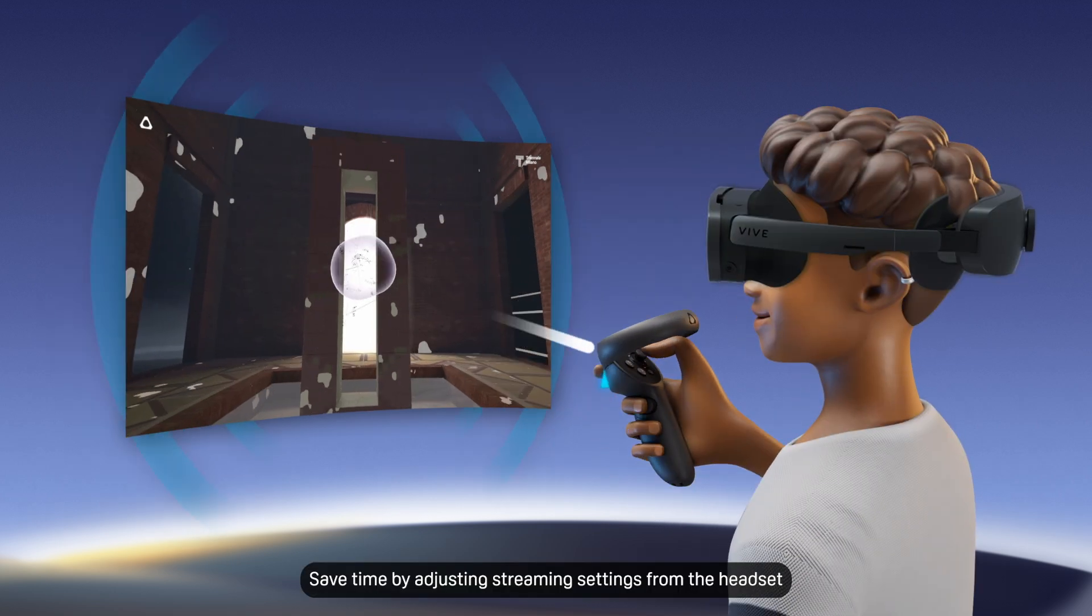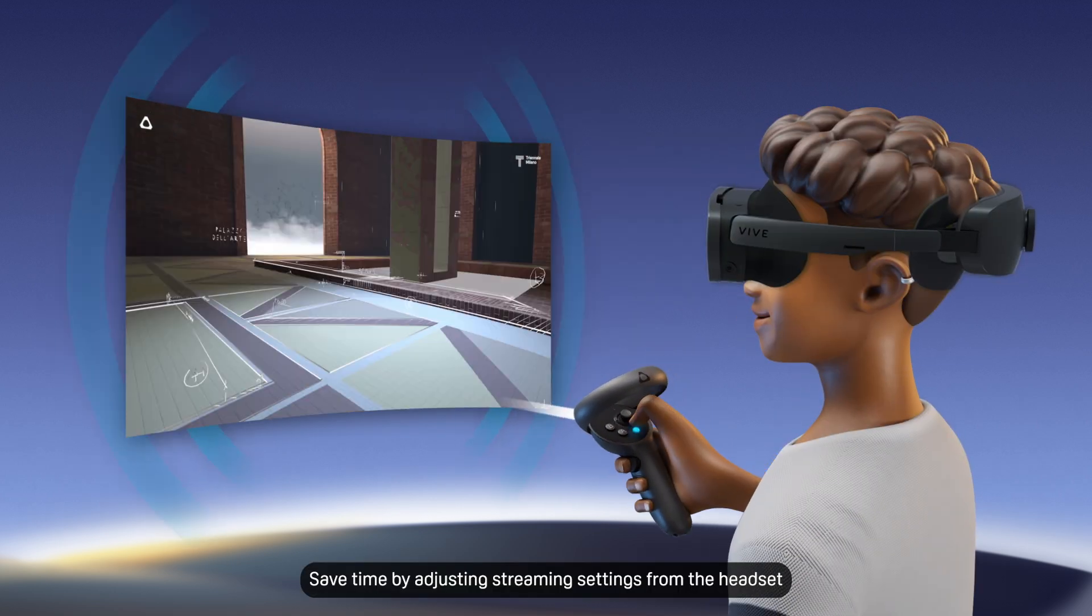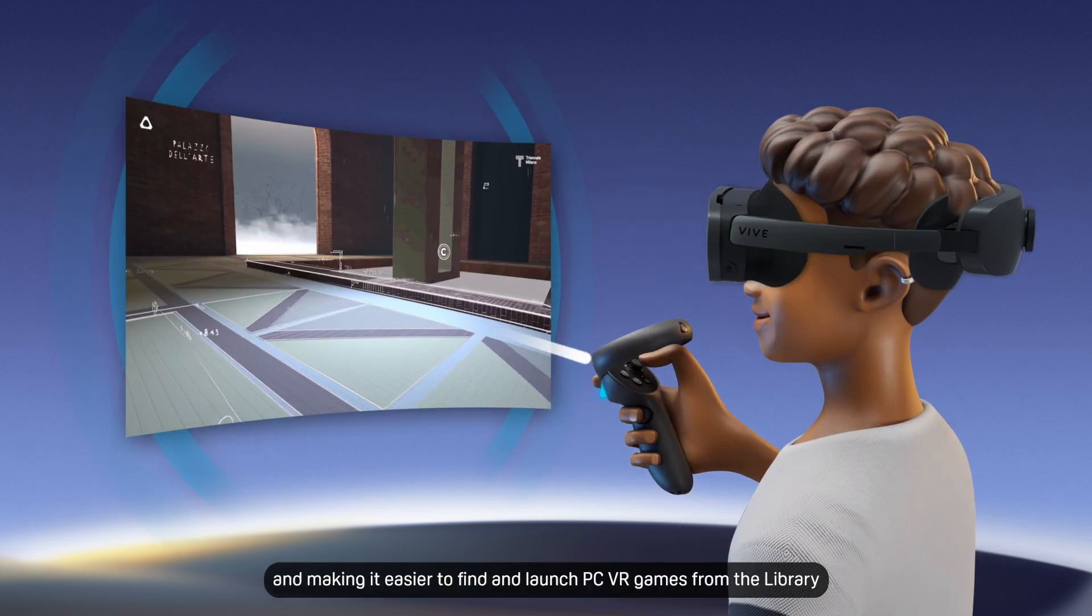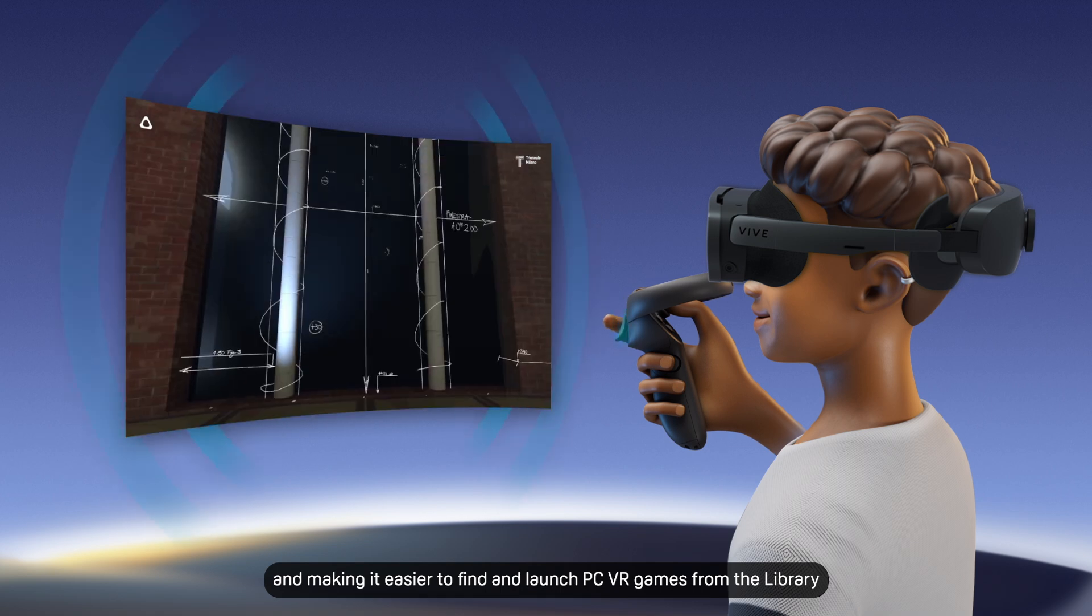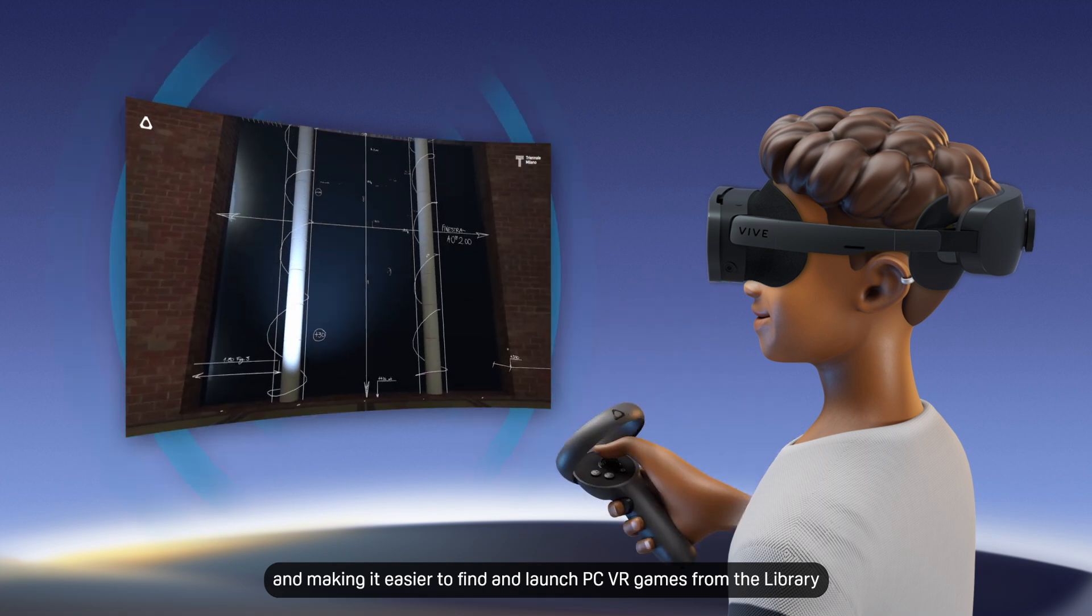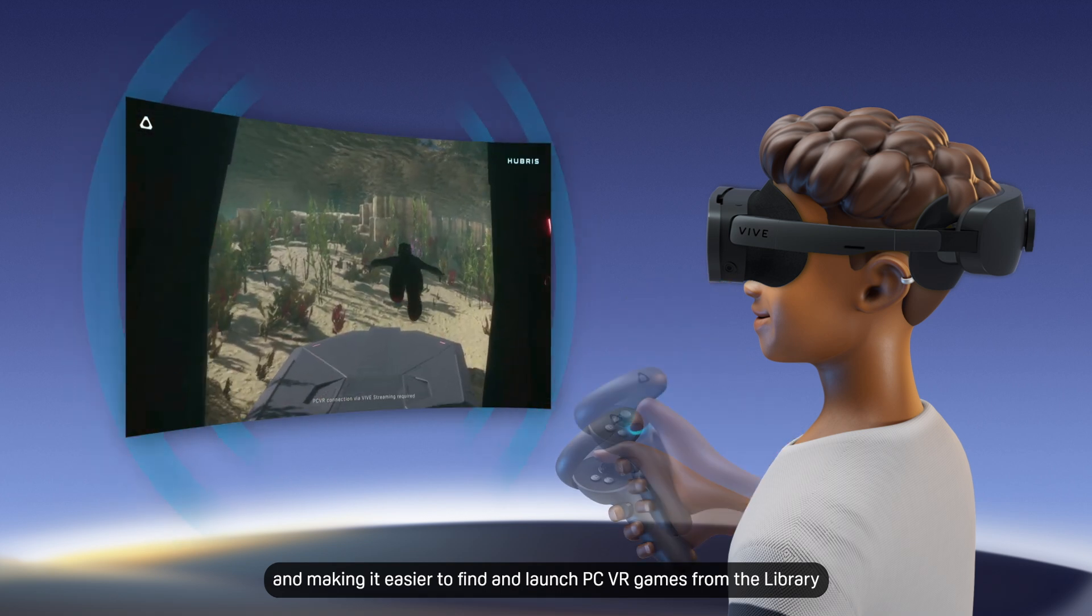Save time by adjusting streaming settings from the headset and making it easier to find and launch PC VR games from the library.